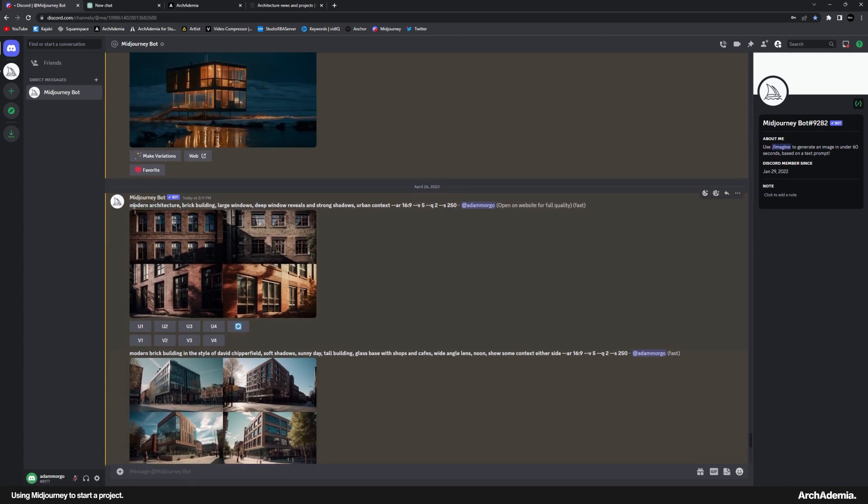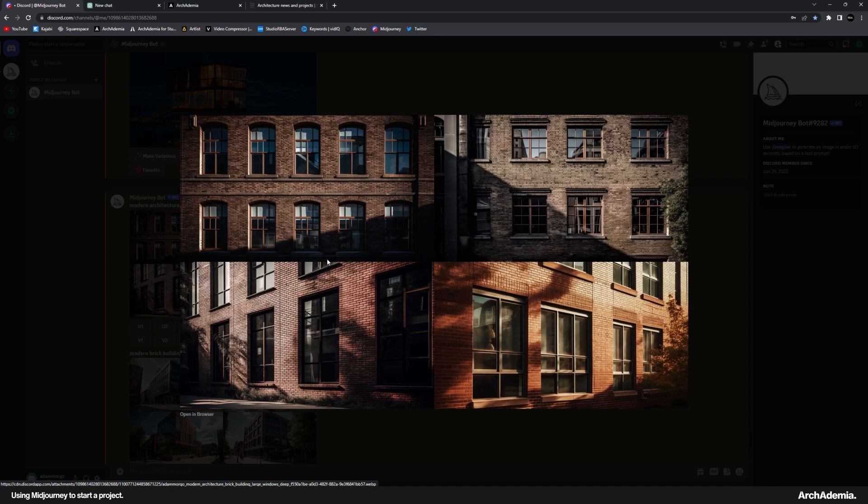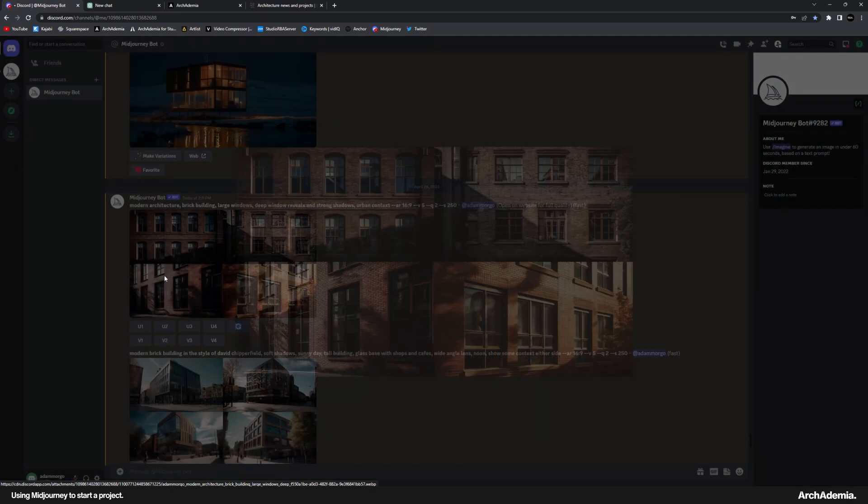So first things first, I've typed in a prompt here, modern architecture, brick building, large windows, blah, blah, blah. Well, that didn't quite work. It's a bit too traditional, a bit too boring.